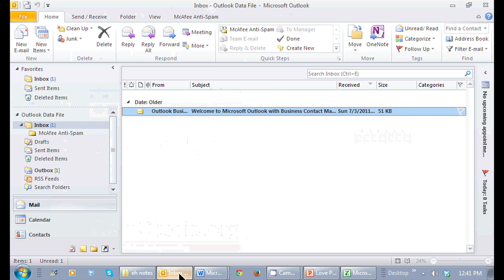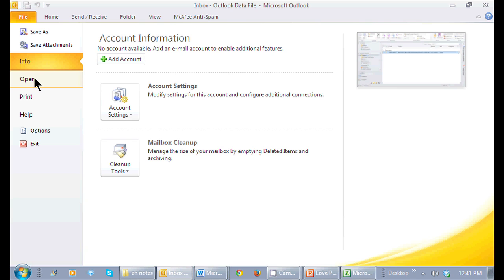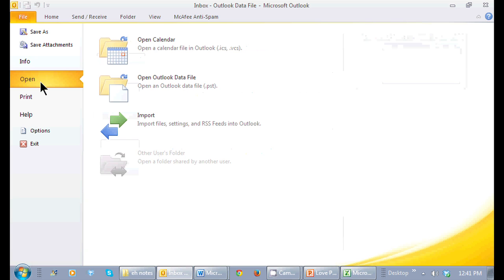So I have Outlook open and I'm going to go over to the file tab and under there I'll see open. There's an import right here.